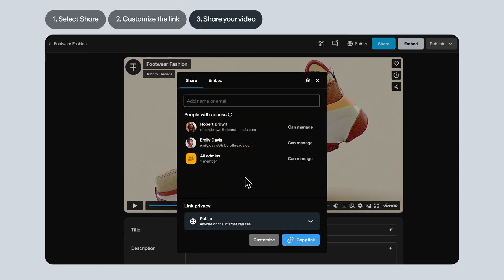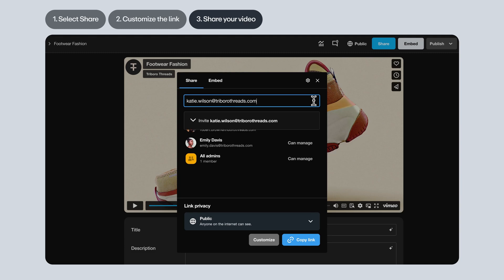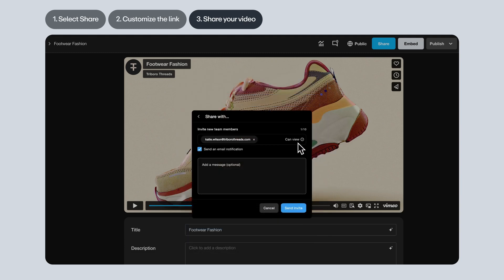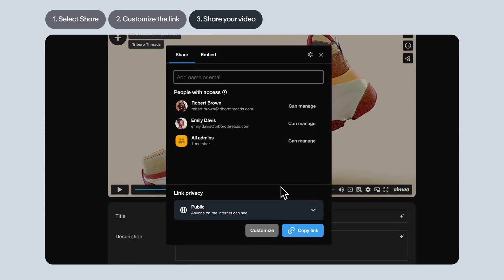Lastly, let's share your video. You've got a couple options. If you want to send an email invite to someone on your team, just type in their email address. The permission status listed here is just a reminder of which level of access your team member already has, determined by their permissions for the folder where the video lives. Add in a custom message if you'd like — this is totally optional. Then click Send Invite and they'll receive an email notification.